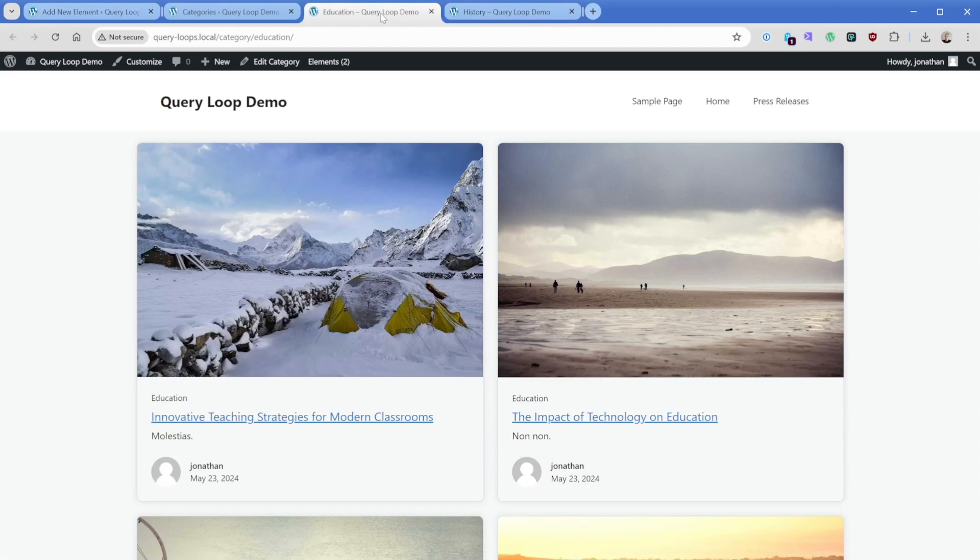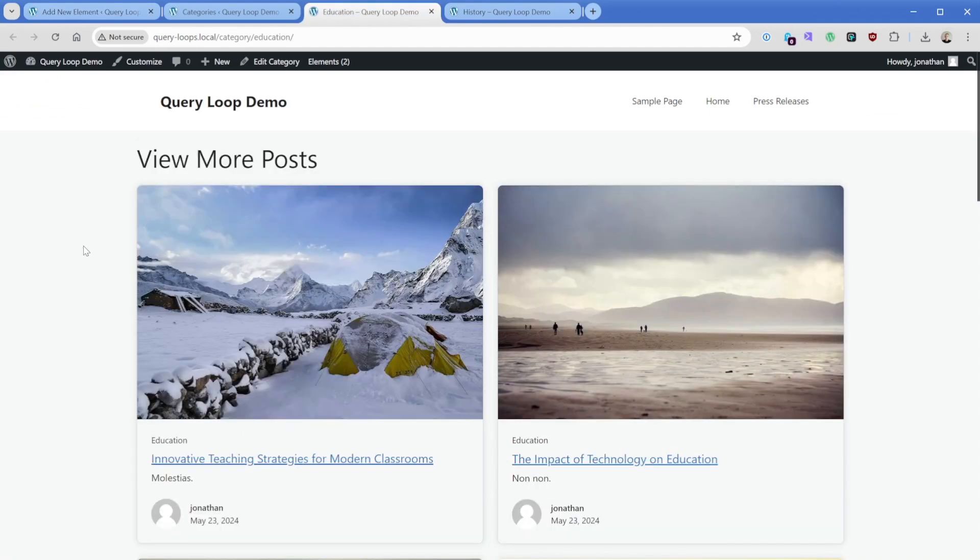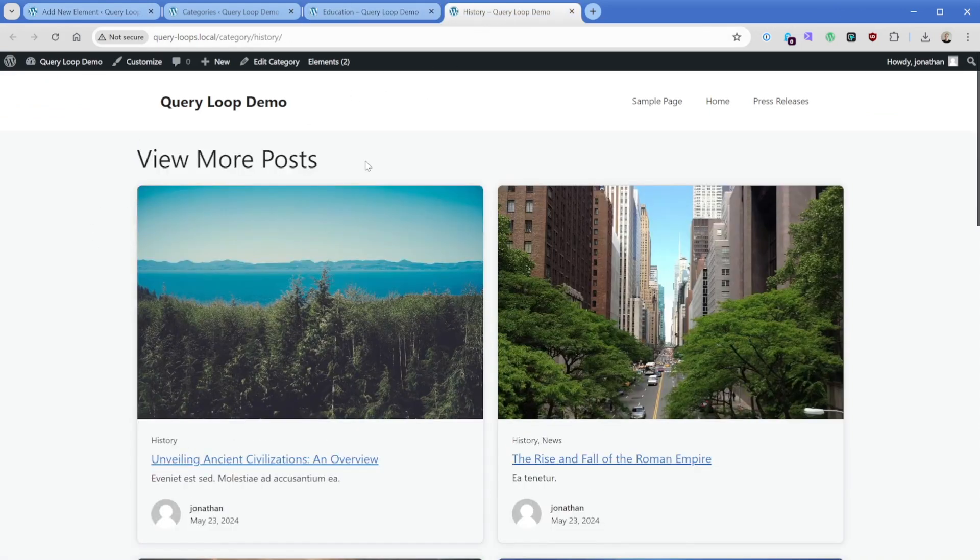And again, because this is a template, it's going to apply in both places here right above this education and this history section.